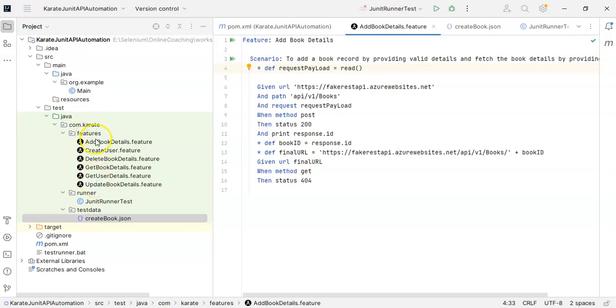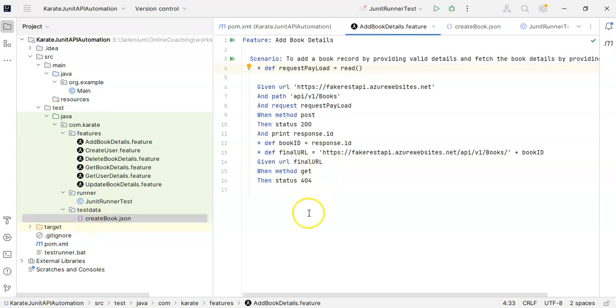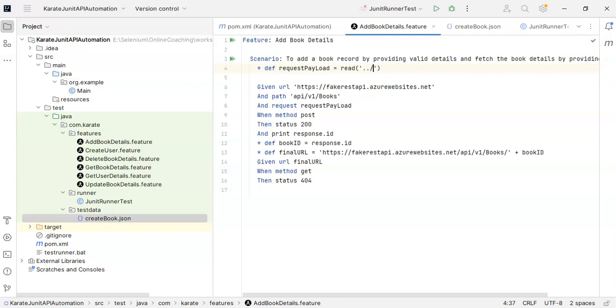So what I have to do is go back to com.karate, after that go to test data, and inside test data I have my JSON file. For that, I just have to write here dot dot slash so that it will go to its parent folder.